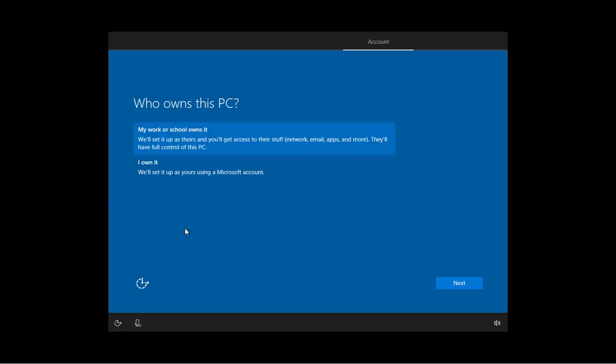So this is the updated out-of-box experience. As you can see, now we have the help from Cortana and she's going to be popping up on every step until you finish configuring Windows 10.